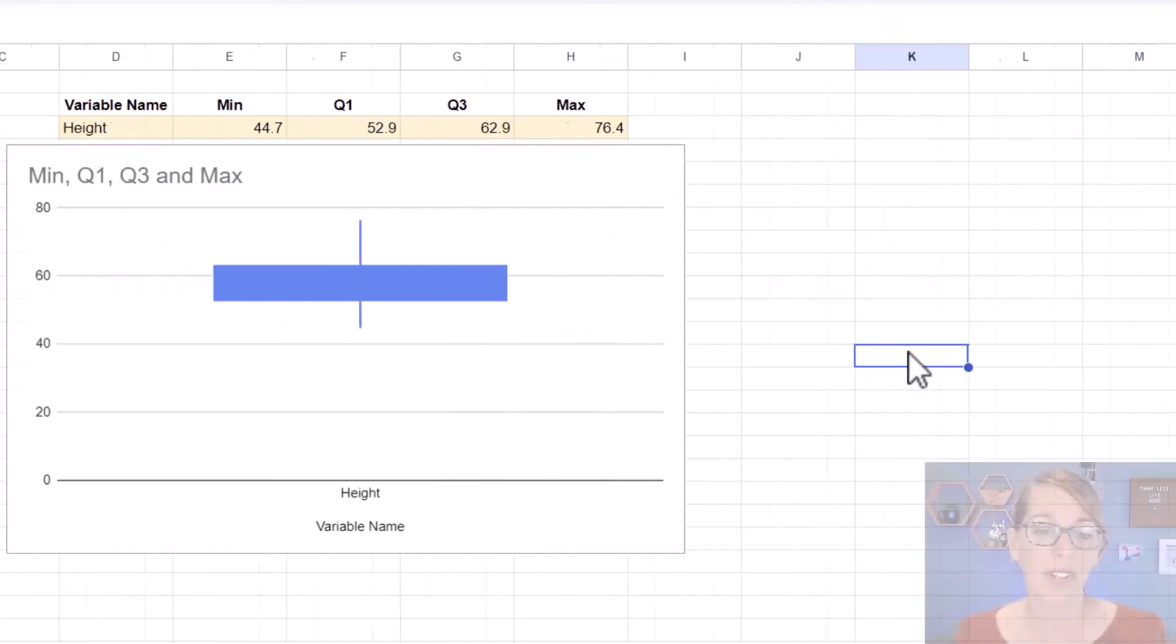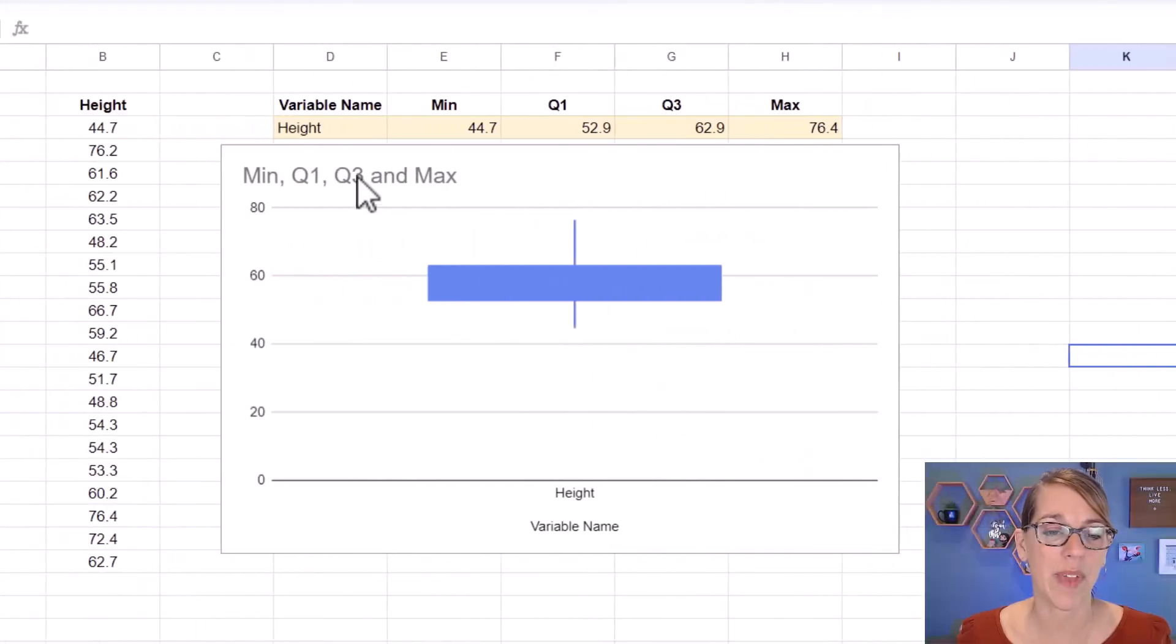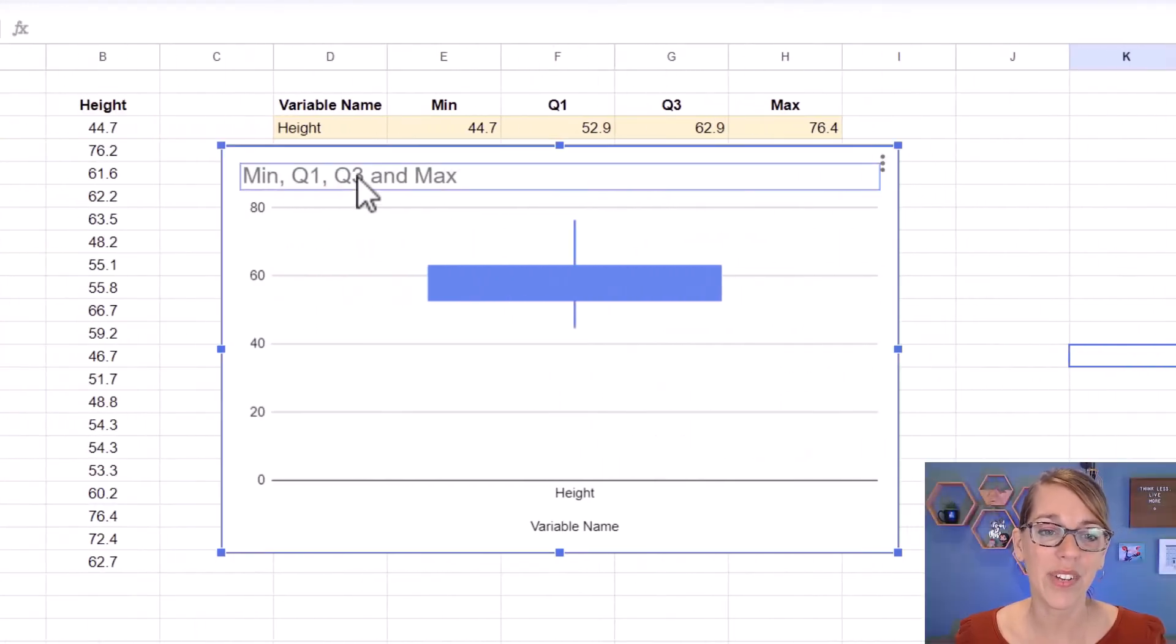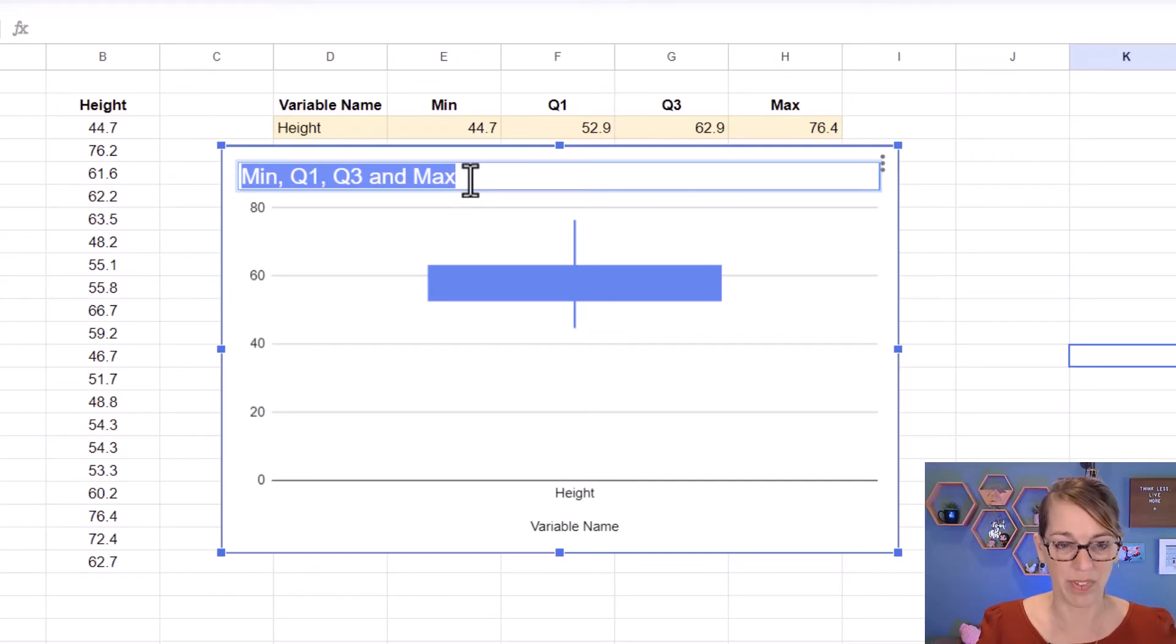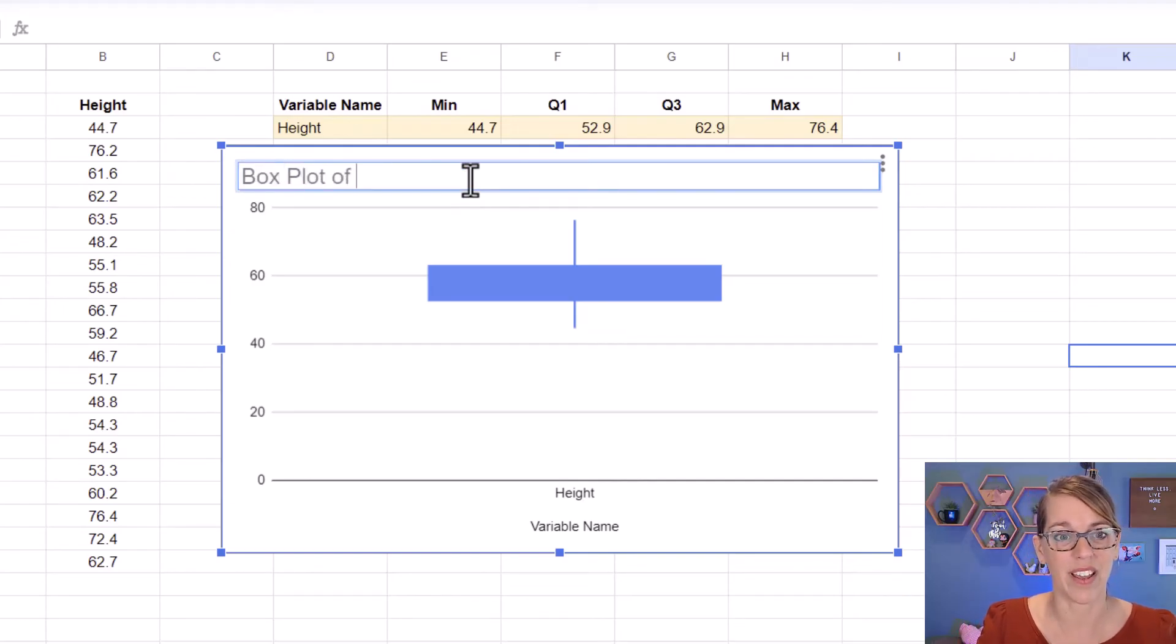Now there's a couple of changes that I want to make, including the title of this. Instead, I want to call this box plot of heights.